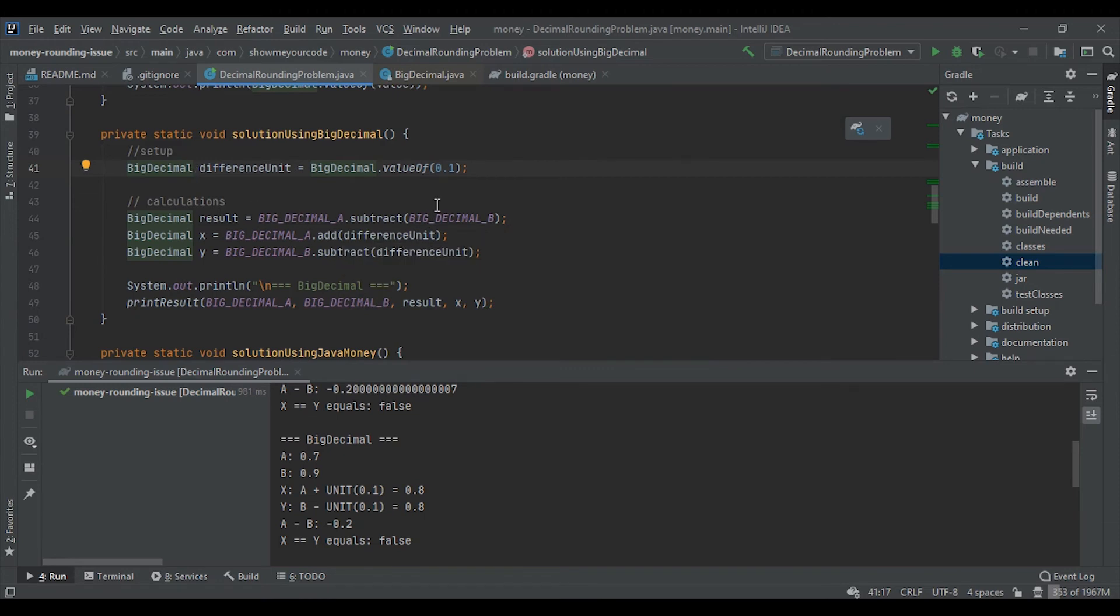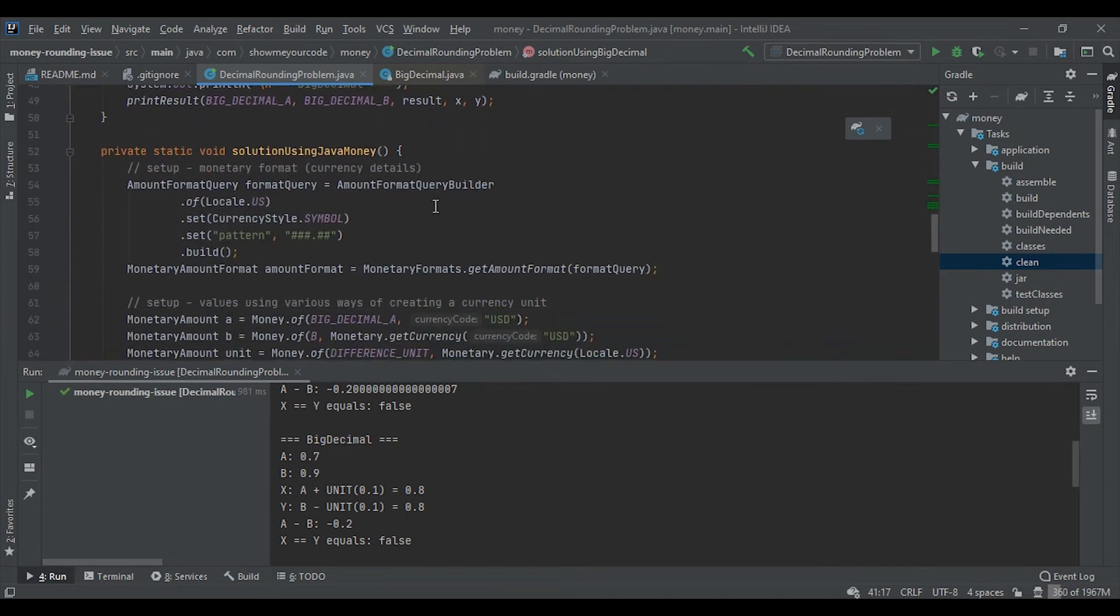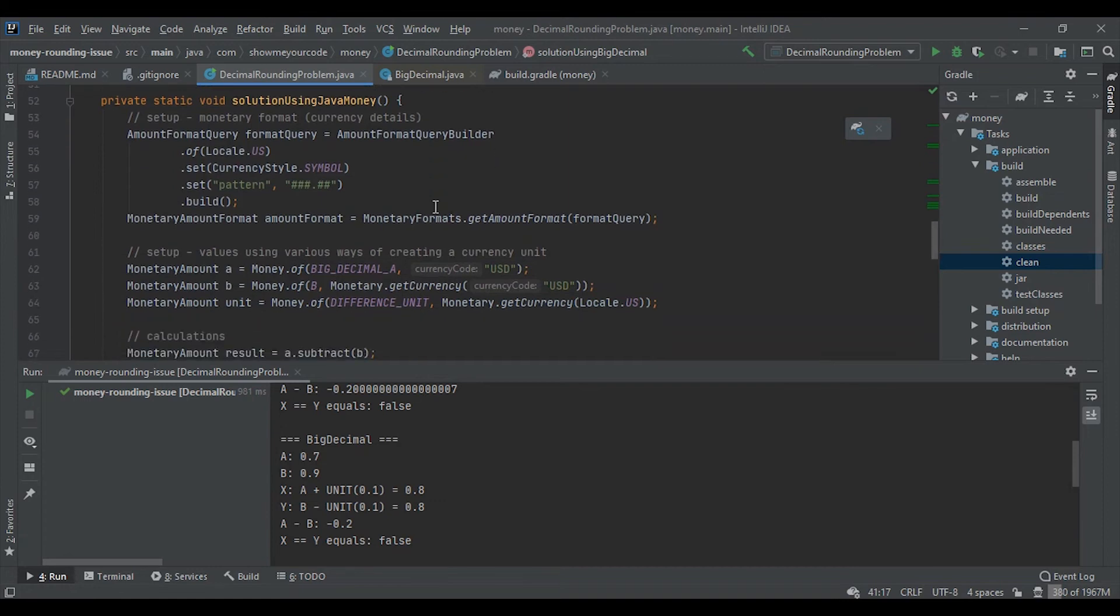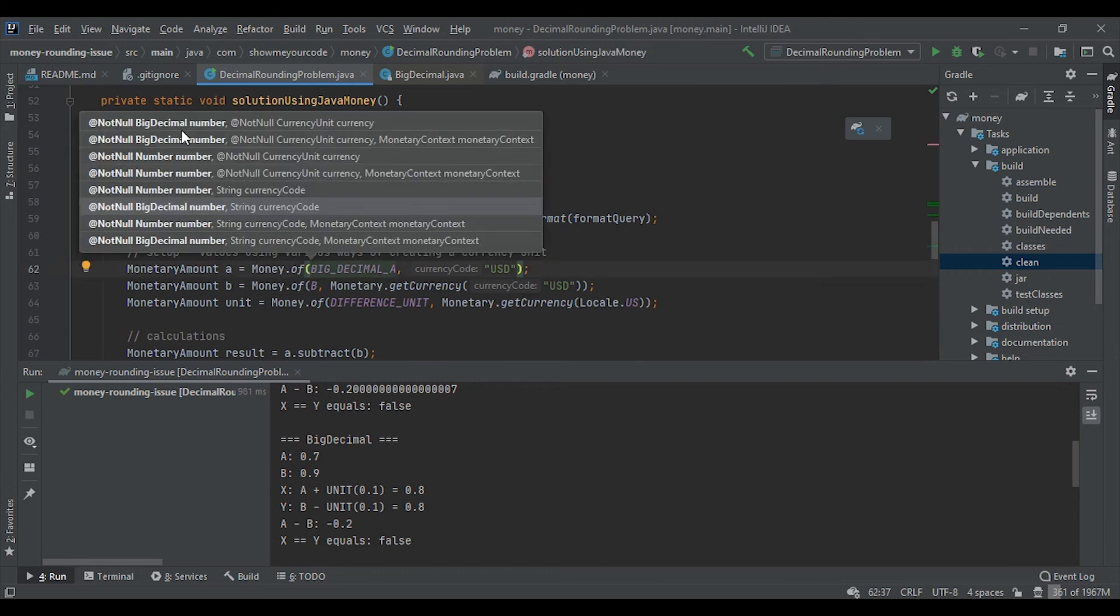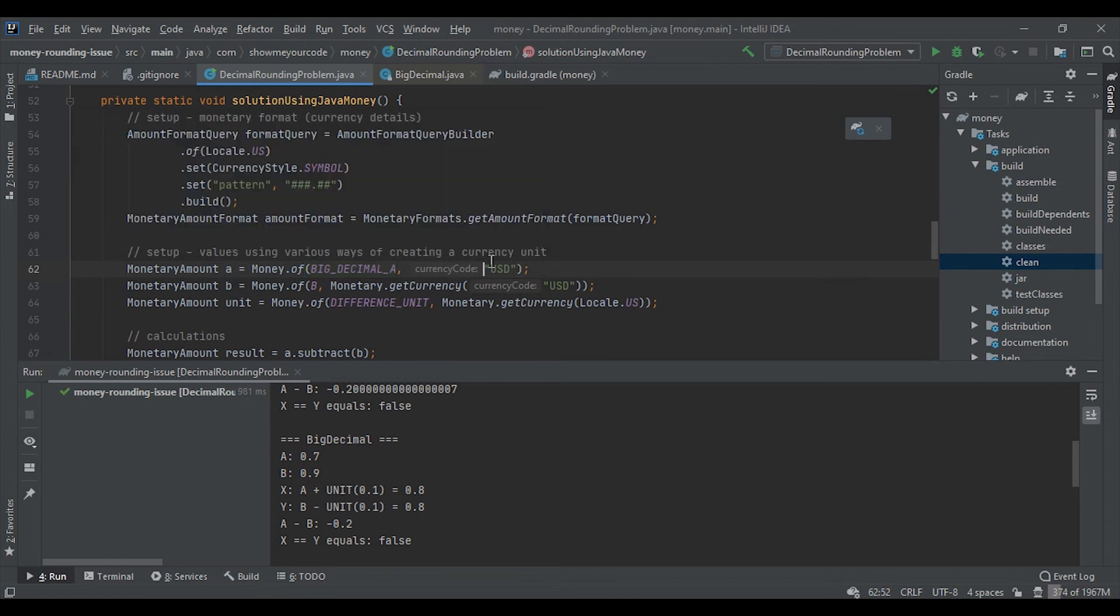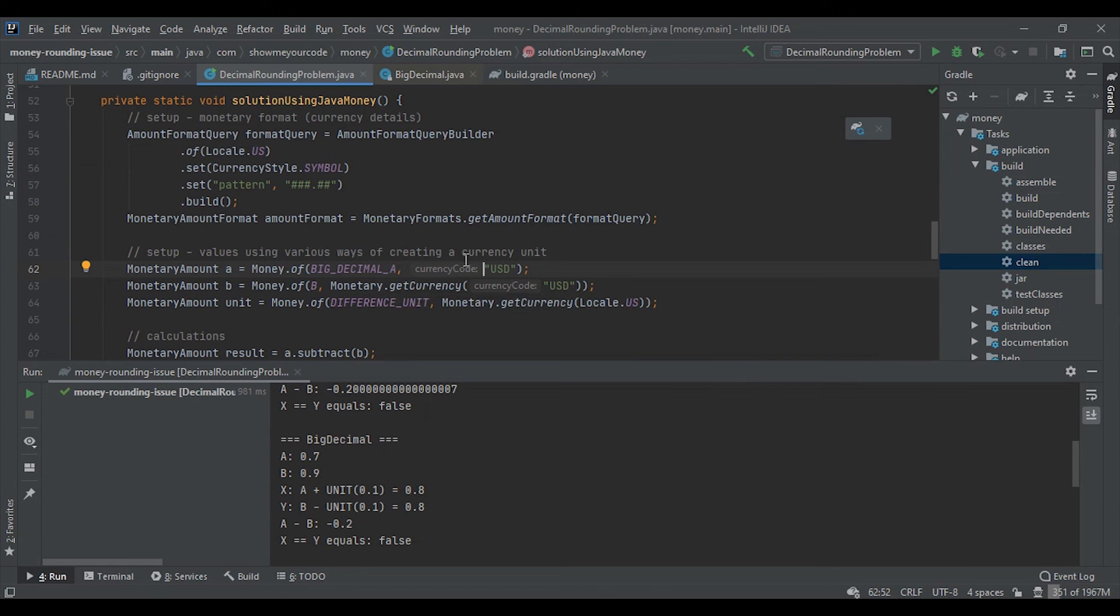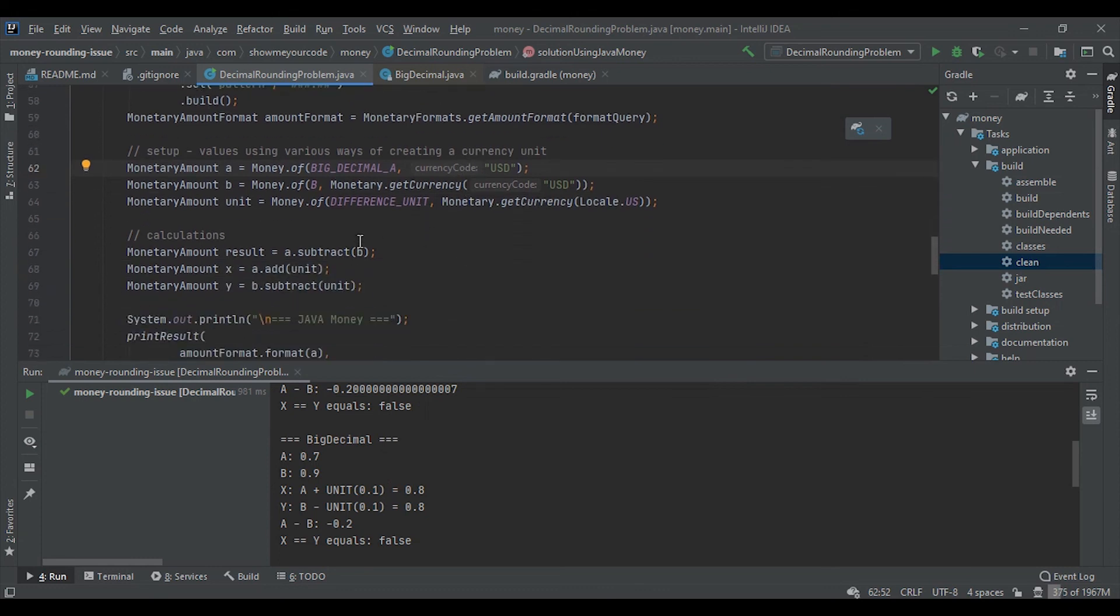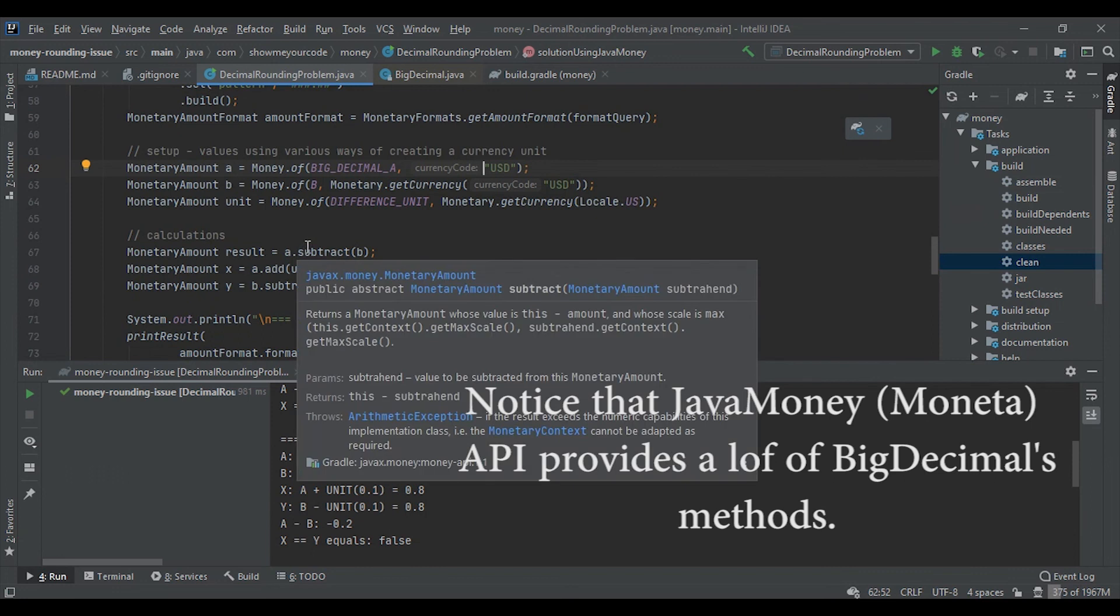Also we can use external libraries, for example Java Money. We will create a monetary amount from BigDecimal or any other number with currency. And the currency we can create in many ways. Then we will use methods.